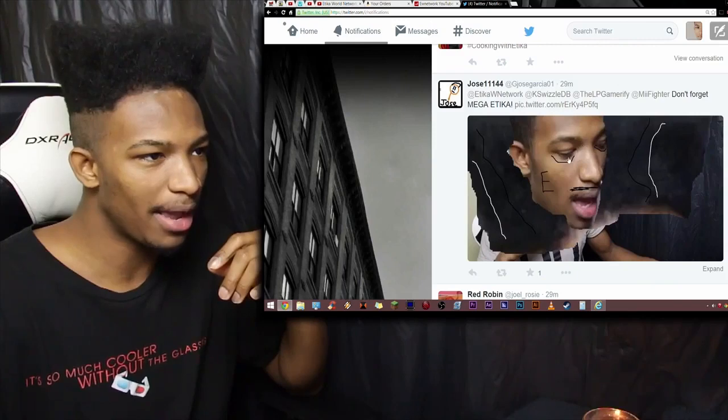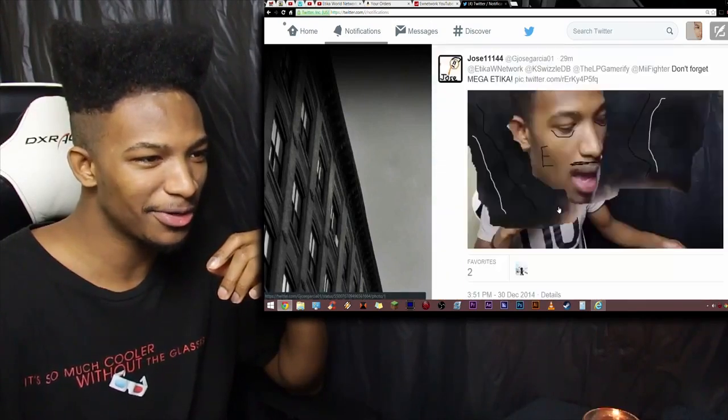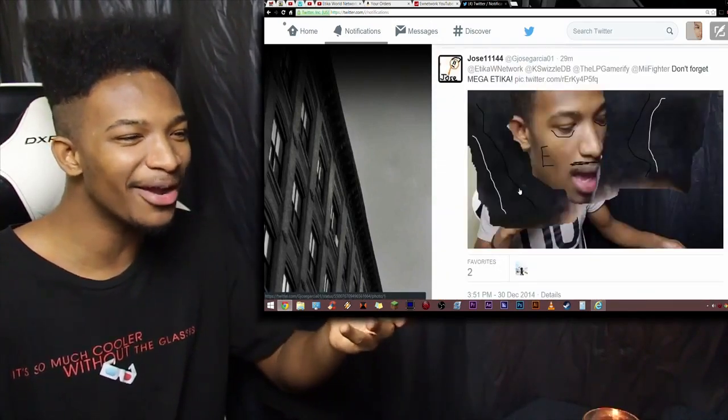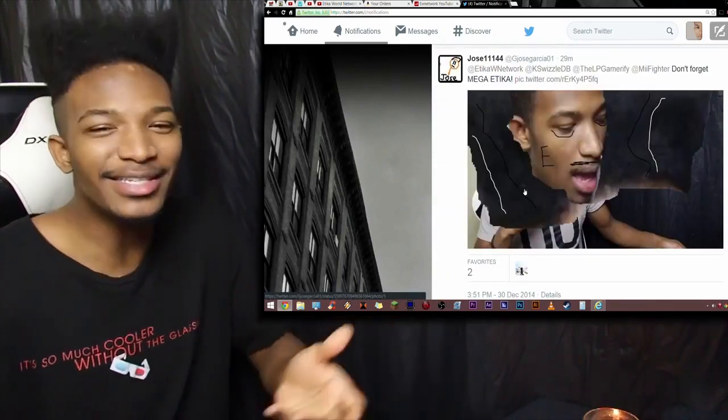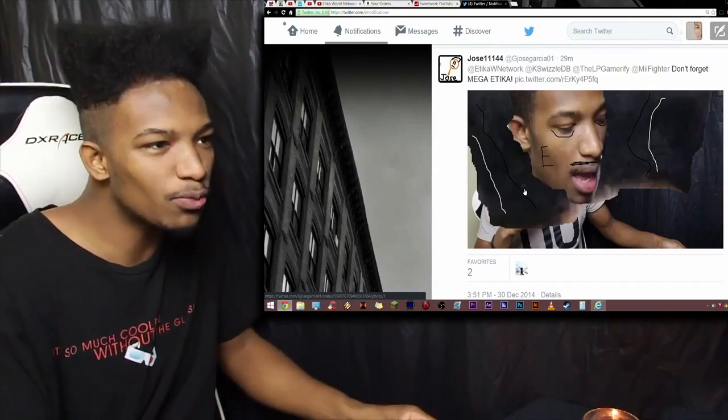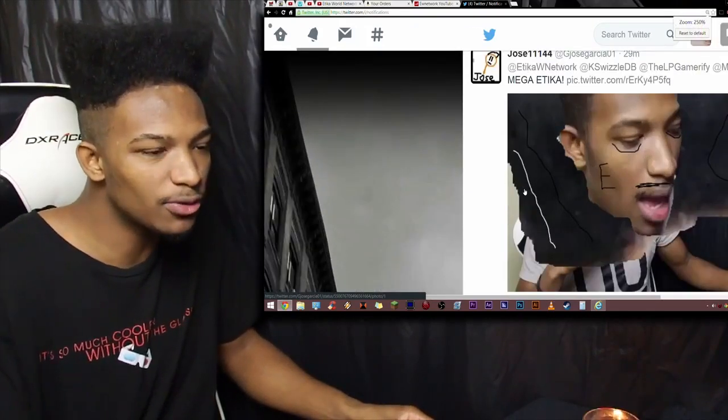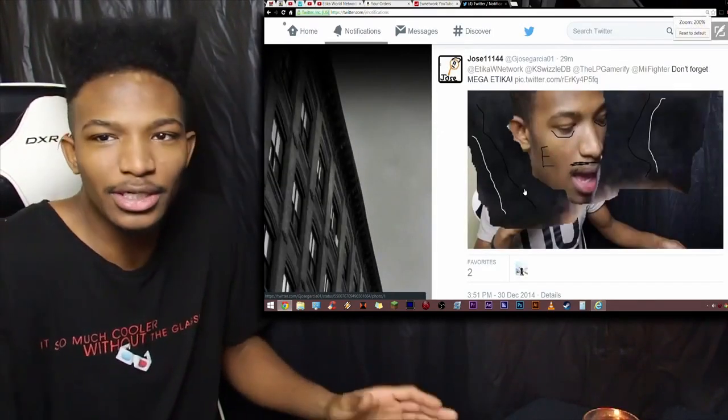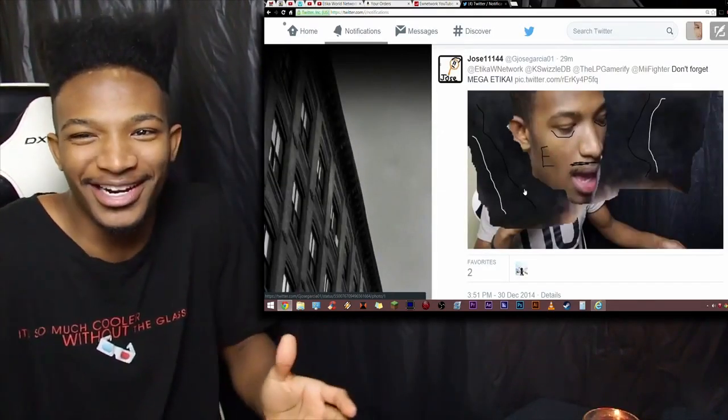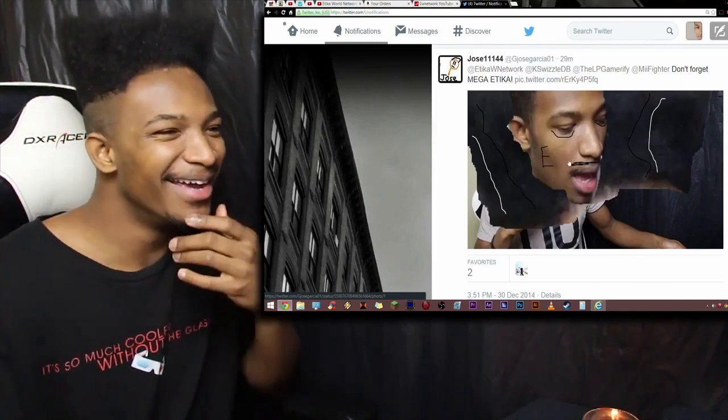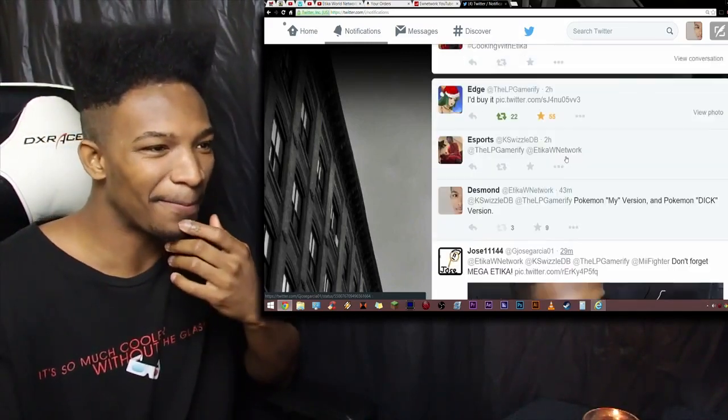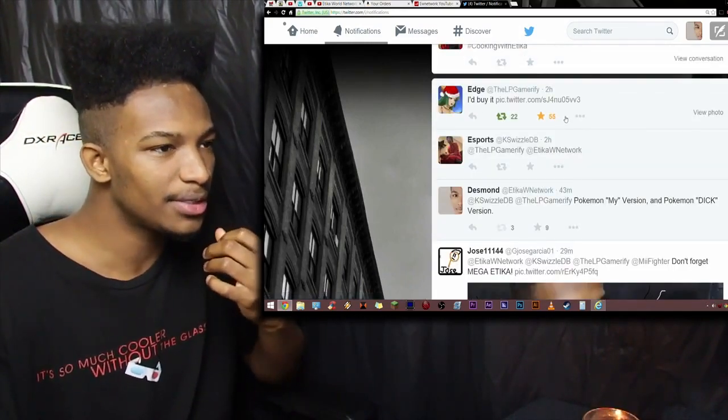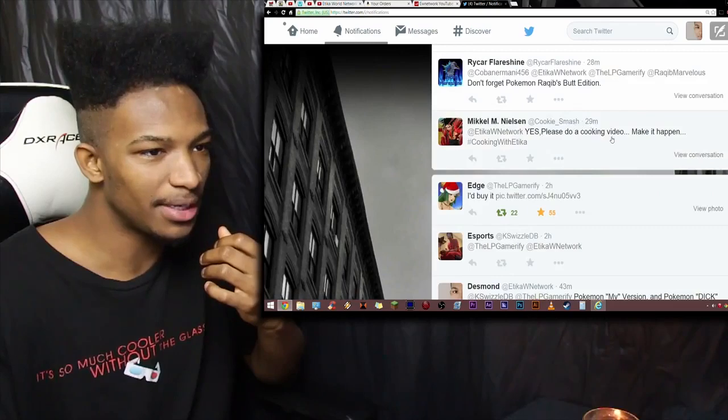Wow. He has a detached. Oh yeah, this is the post of the guy made earlier. So, let's see. Don't forget Mega Etika. What the fuck is going on? Is that my hair? This is the shit I'm talking about. You see this, this weird shit that happens on Twitter, man? This shit is so weird. Like, what the hell is going on here?